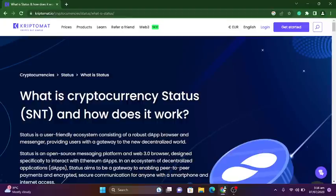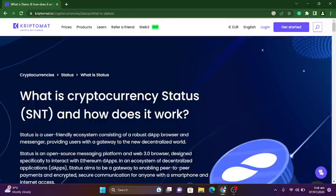Status SNT is a user-friendly ecosystem consisting of a robust app, app browser, and messenger, providing users with a gateway to the new decentralized world. Status is an open source messaging platform and Web 3.0 browser designed specifically to interact with Ethereum and an ecosystem of decentralized applications. Status aims to be a gateway enabling peer-to-peer payments and encrypted secure communication for anyone with a smartphone and internet access.